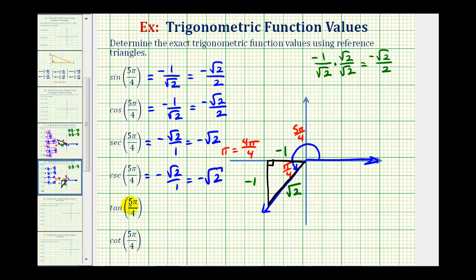The tangent of five pi over four radians will be equal to the ratio of the opposite side to the adjacent side — negative one divided by negative one — which is equal to positive one. The cotangent function value will be equal to the reciprocal of the tangent function value. The reciprocal of one is one, or again using the reference triangle, we'd have the ratio of the adjacent side to the opposite side: negative one divided by negative one, which is of course equal to one.